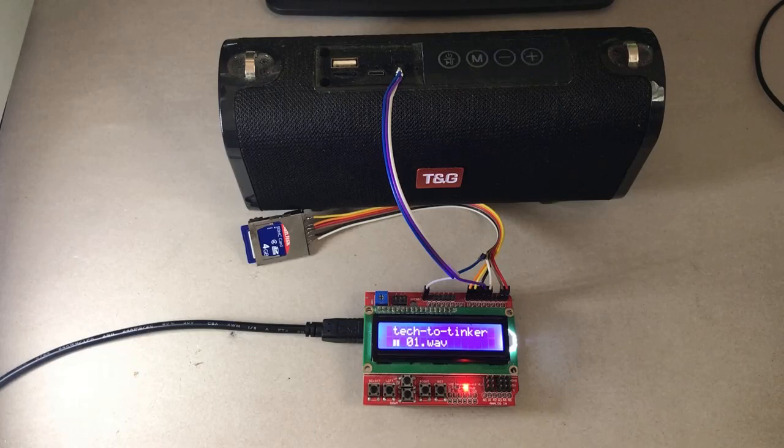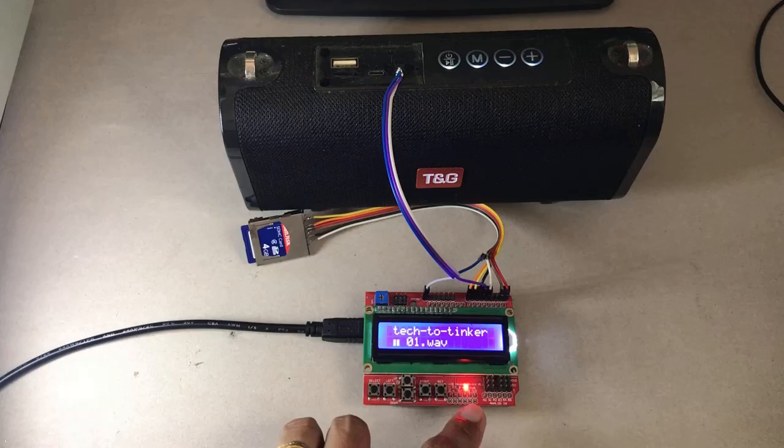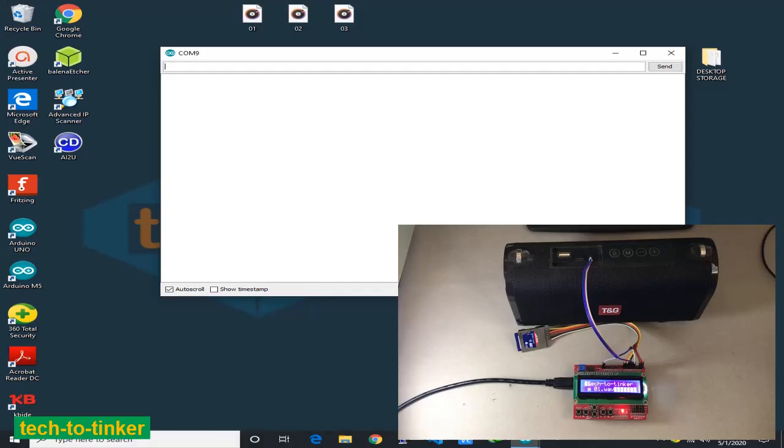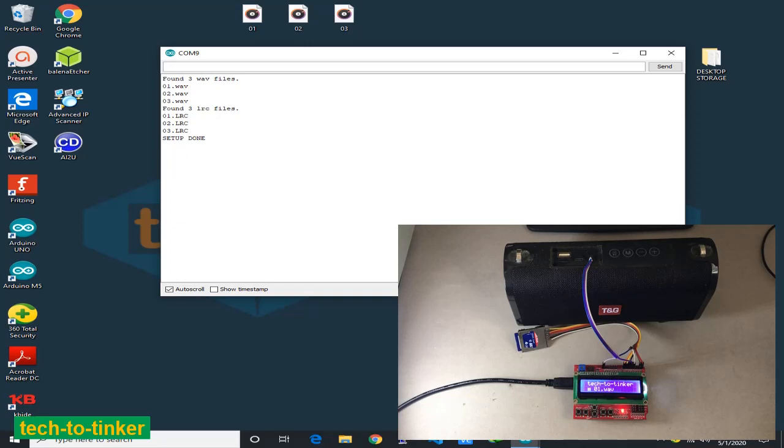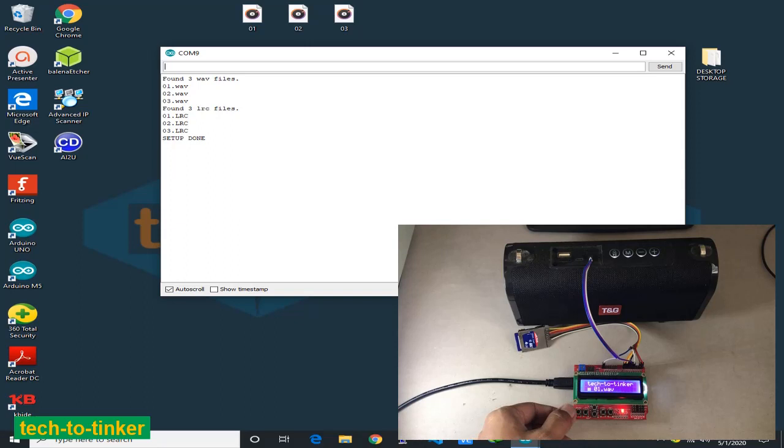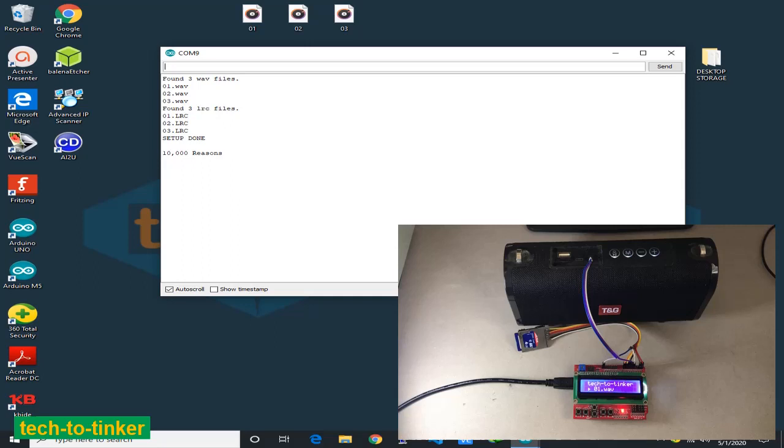Now I am going to reset the button so that we can see in the serial port the actual available files for WAV and lyrics files available in the SD card. After pressing the reset, found three WAV files and found three lyrics files and setup done. When we press select button or play, it should play the current selected WAV file.